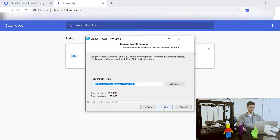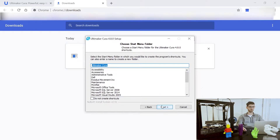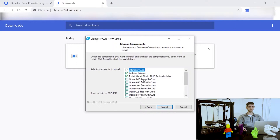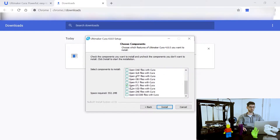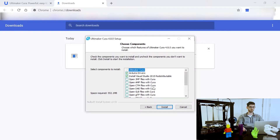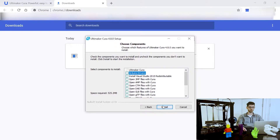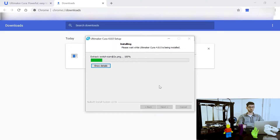We're going to go through the normal download and installation process that you would for any software on your computer — agree to the terms. There are some other options here for things you can install, and there's also an option to open different types of files within Cura. The main thing you're going to want checked is 'Open STL files with Cura' because that's the most common file type. The other options you can choose to select or not — in this case I'm going to uncheck those and click Install.